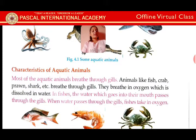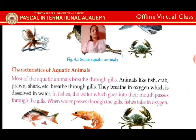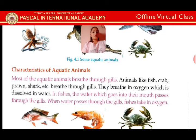Most aquatic animals breathe through gills. Animals like fish, crab, prawn, and shark breathe through gills. They breathe in oxygen which is dissolved in water. In fishes, the water which goes into their mouth passes through the gills, and when water passes through the gills, fishes take in oxygen.